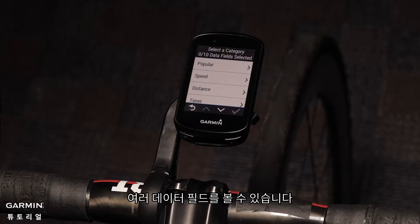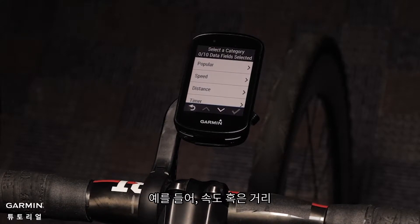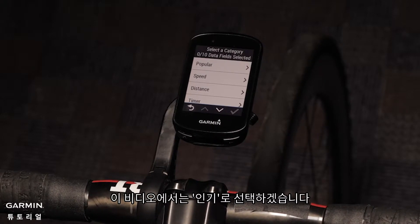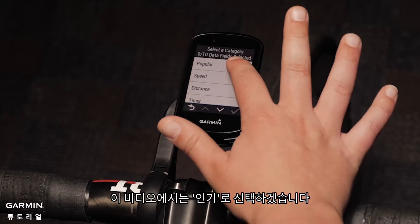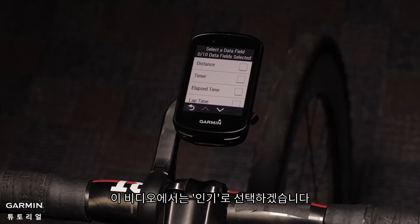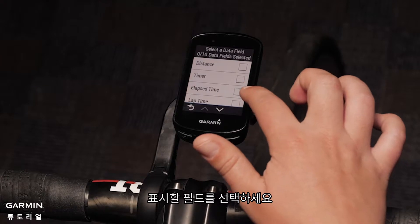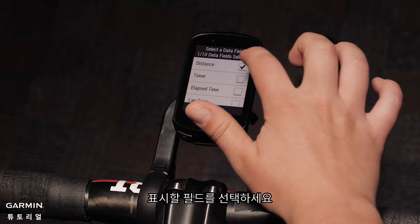This is where you can choose different data field options, such as Speed or Distance. For this video, I'm going to select the popular option. Select the fields you would like to see displayed.